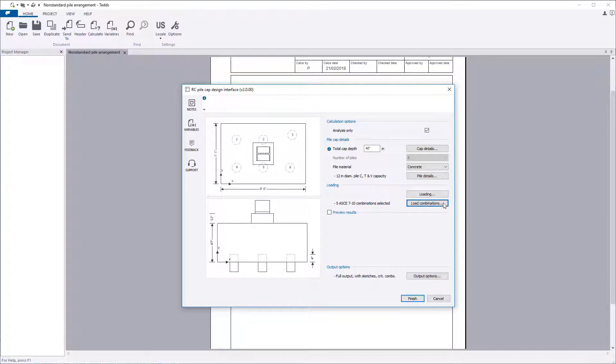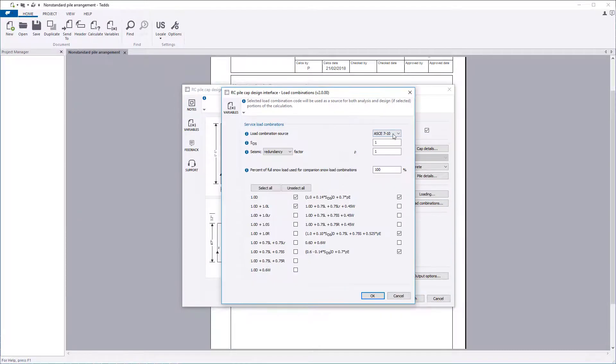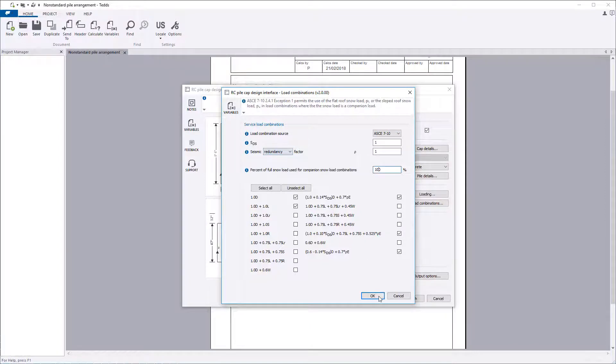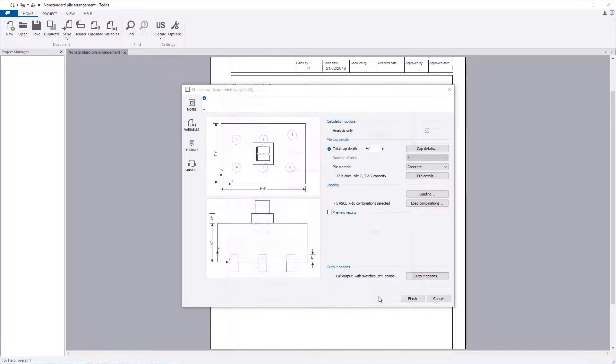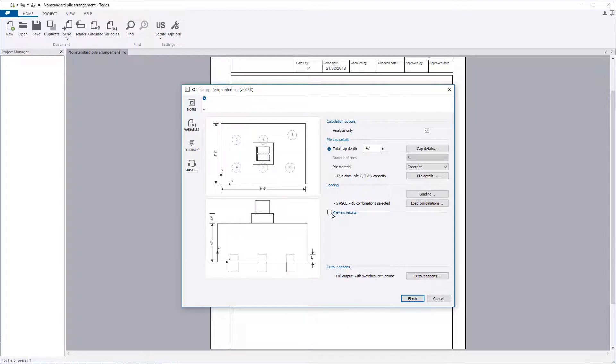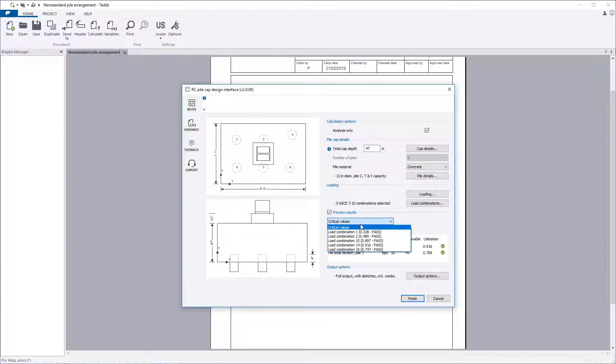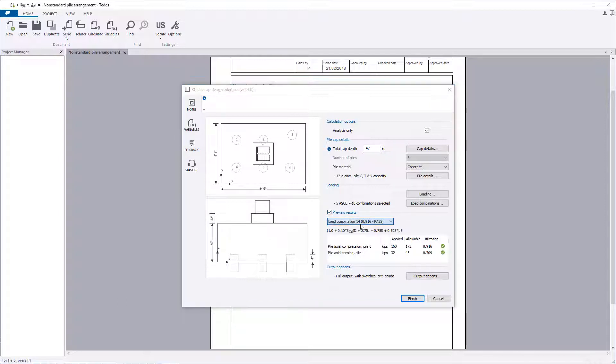The load combination button allows you to specify the service load combinations to be considered. A result preview is available for each separate load combination with the applied force and utilization ratio overlaid on the sketch. The critical values can also be previewed.